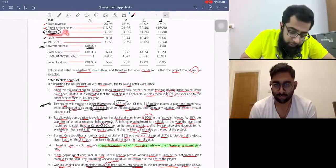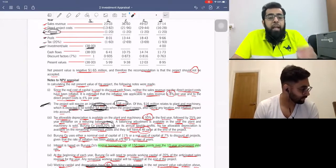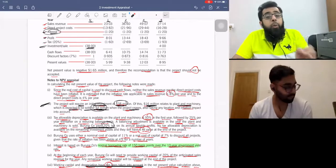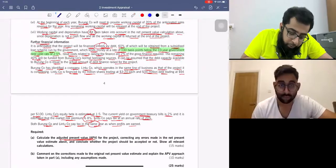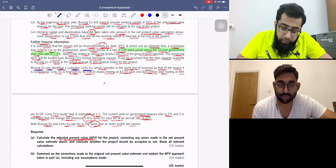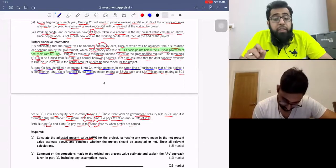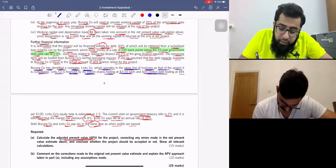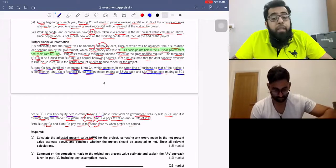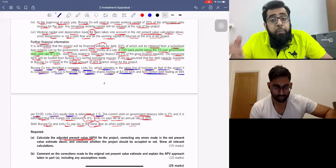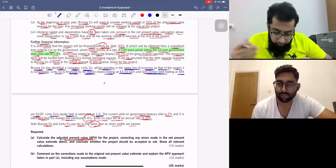We don't consider interest in our cash flows. Now we need the discount factor. In APV calculation we must calculate the discount factor related to the risk of the project. Burum company has identified Lintu company, which operates in the same line of business as the project. We need the beta asset of Lintu company, since its equity beta is 1.5 but what we need is beta asset because that will be the beta asset of our project.